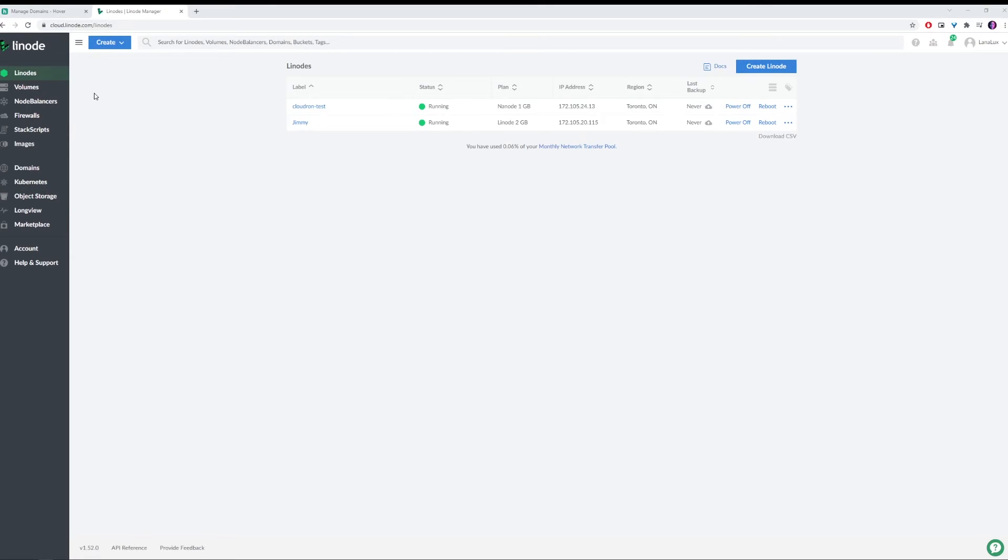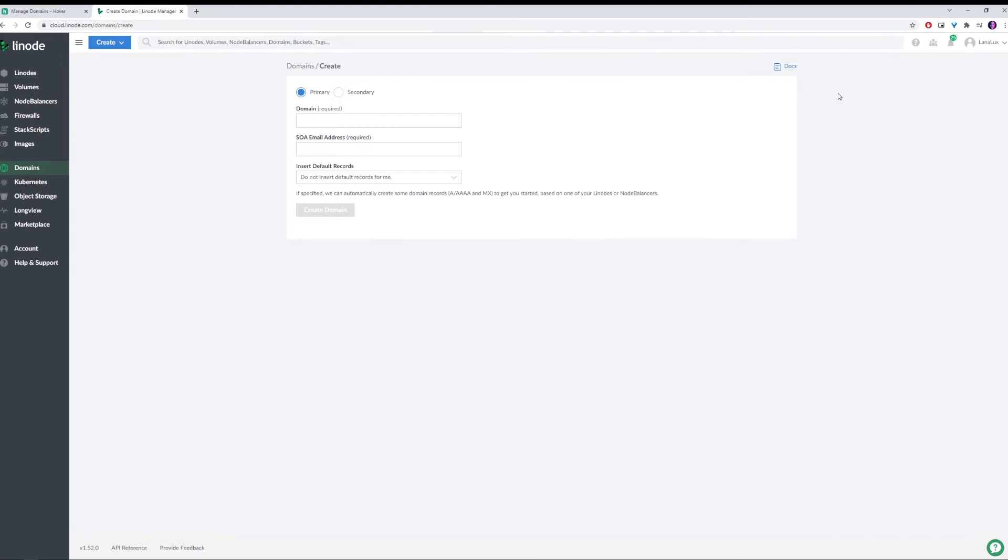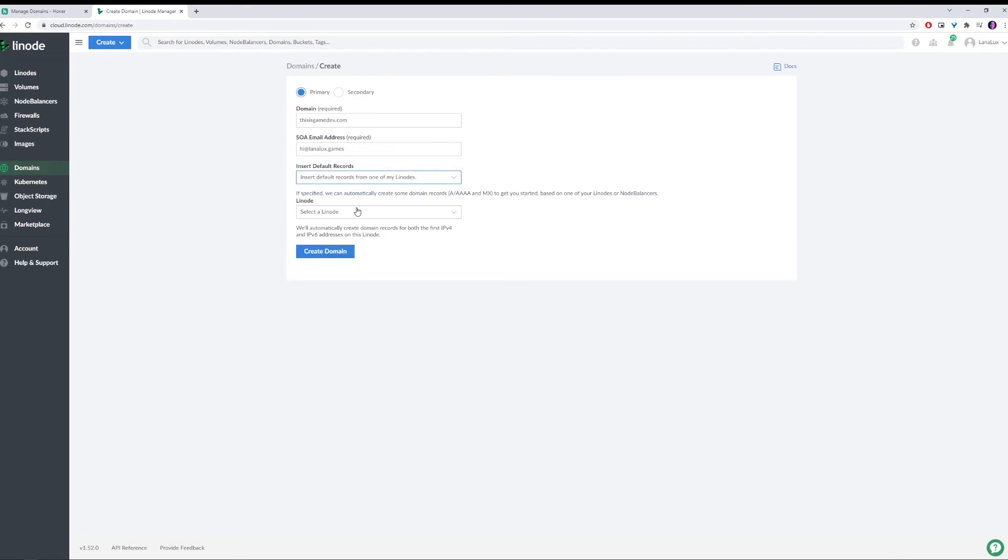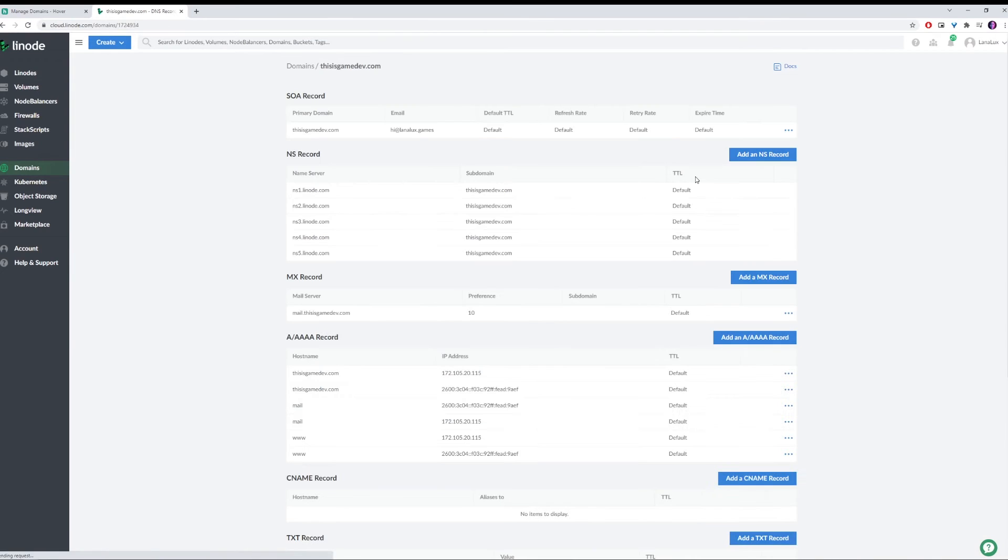Now back in Linode, we can click on Domains and we can click Create Domain. I'm going to add the same one I just set up in Hover. That was thisisgamedev.com. I'm going to put in my email. And we're going to put Insert Default Records from one of my Linodes, and we're going to select Jimmy. There we go. Excellent.